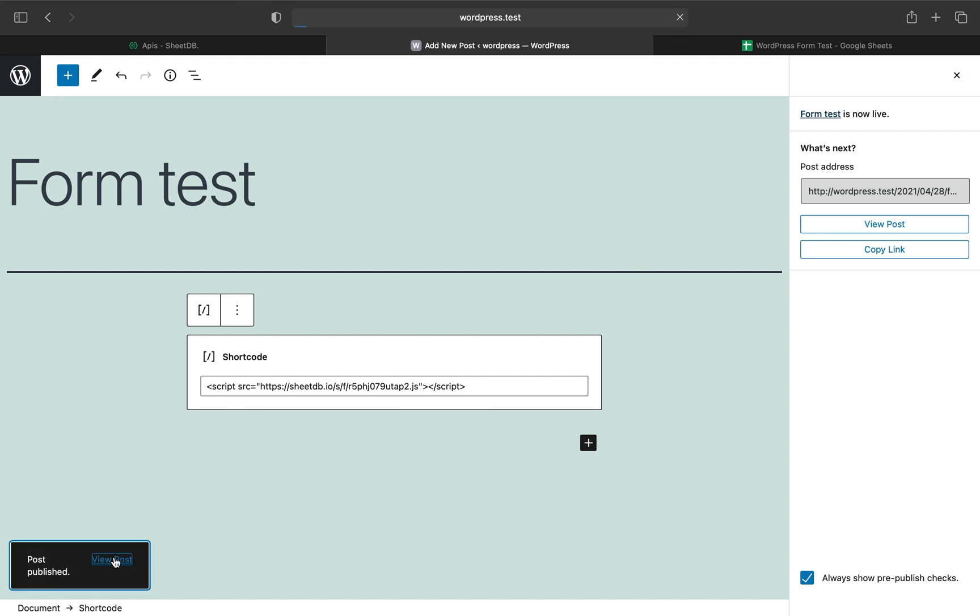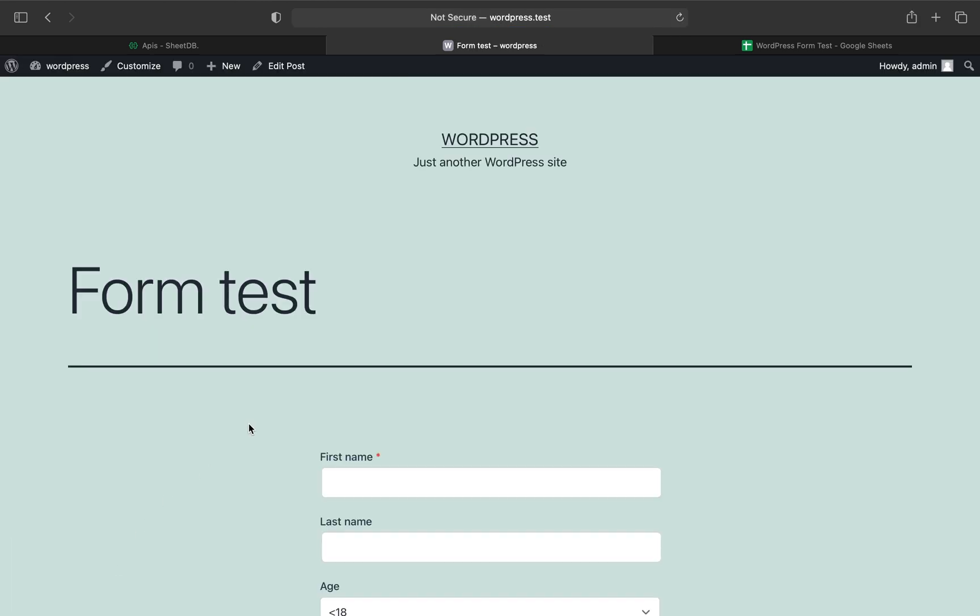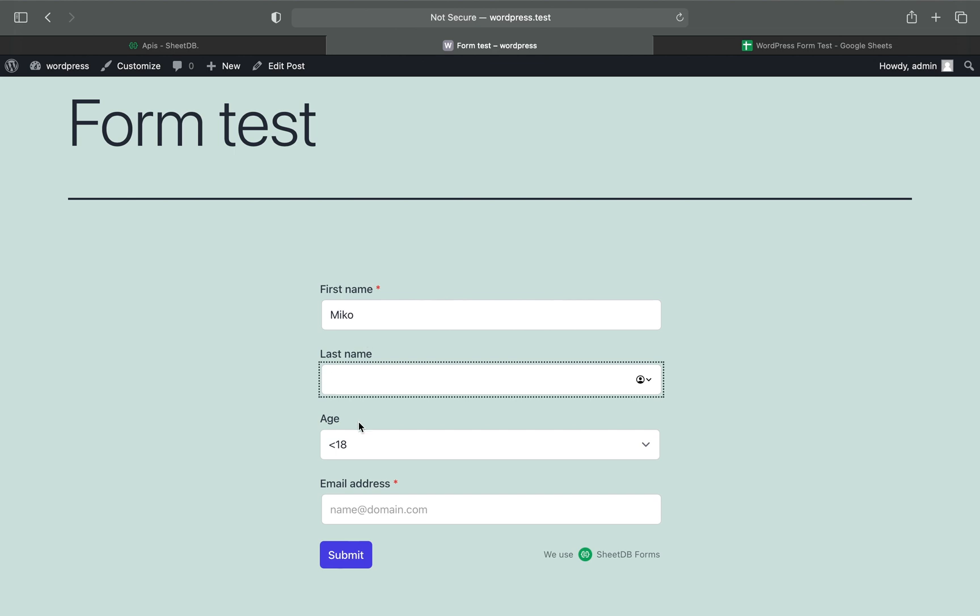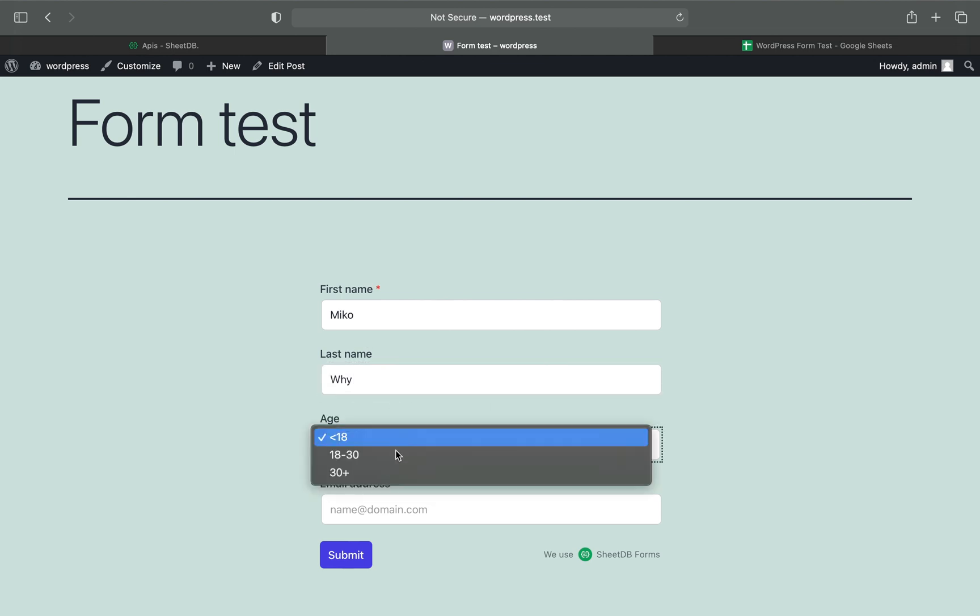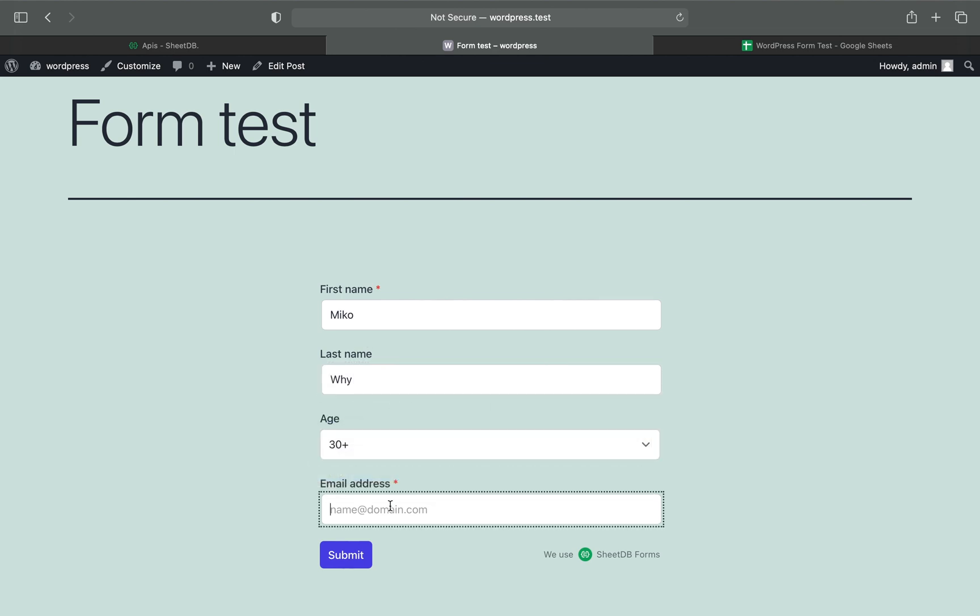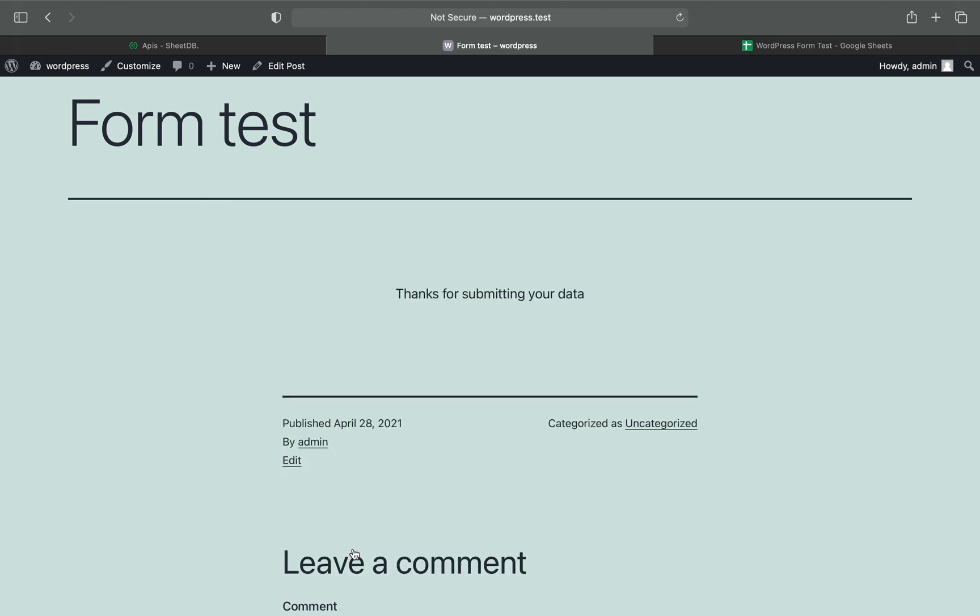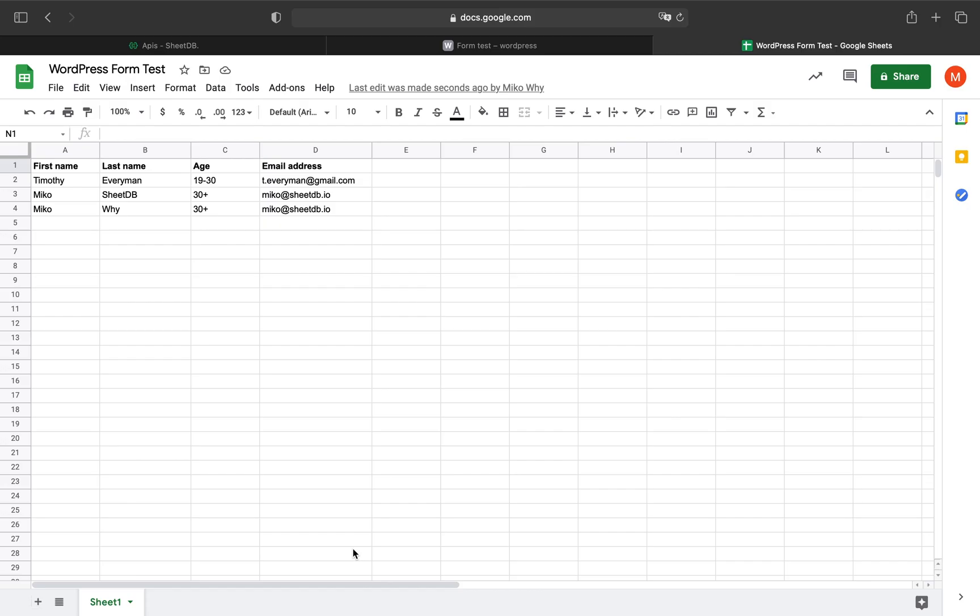Let's see our ready form. Looking nice, but does it work? I'll enter sample data again, including email address, then submit. The spreadsheet should now have a third row of new data. Yes, lovely. Everything went great.